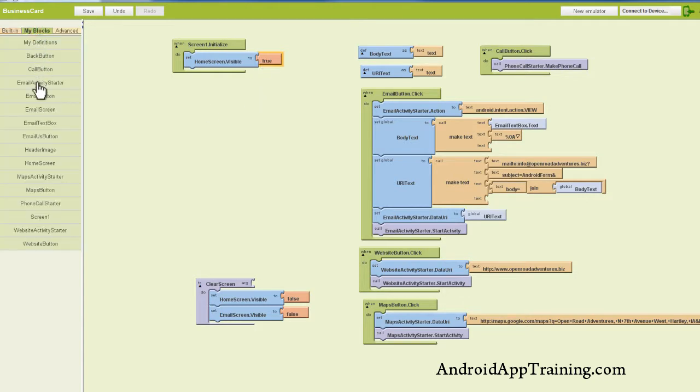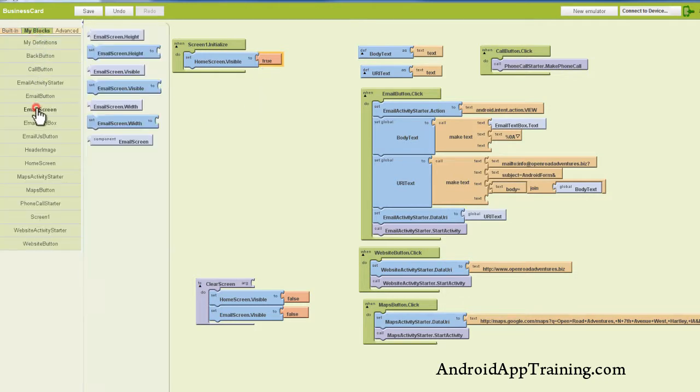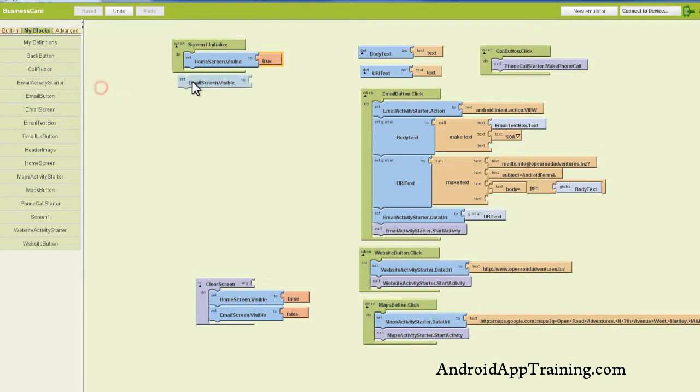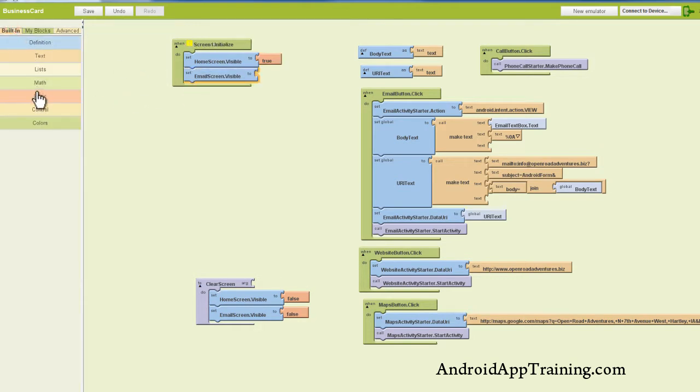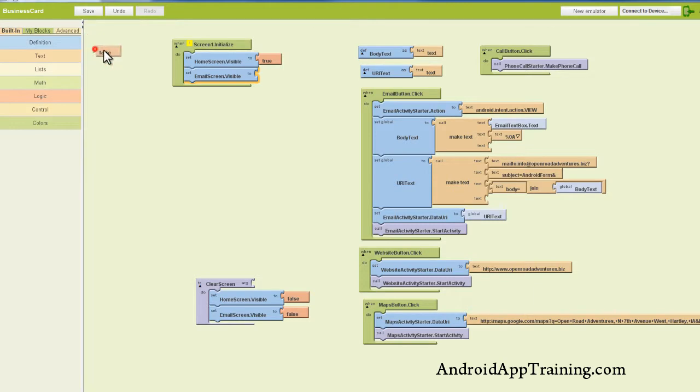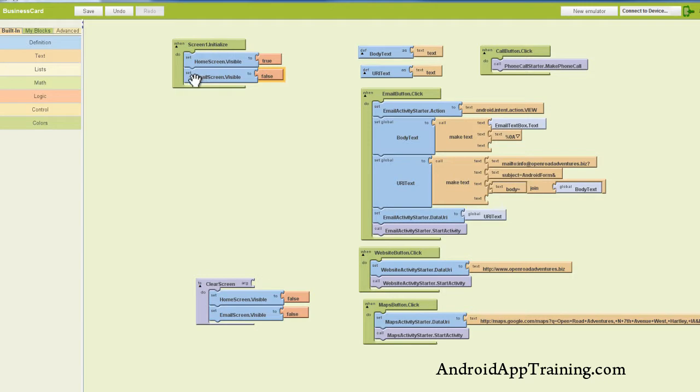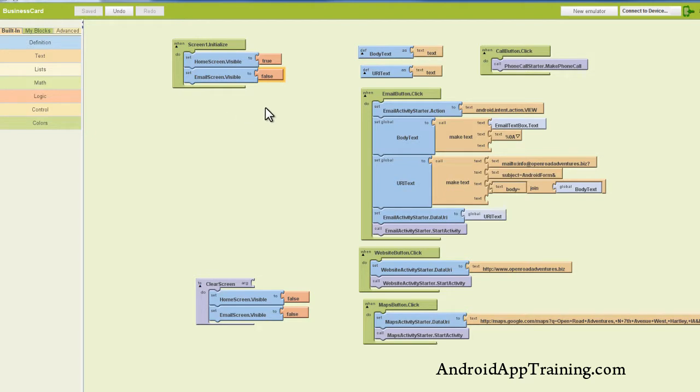Now we want to take our email screen and set its visibility to false. So now when we turn on our app, our home screen will be visible, and our email screen will not be visible because that's false. Now we can take the logic from this screen one initialize and apply it to the actions we want to take with our buttons.